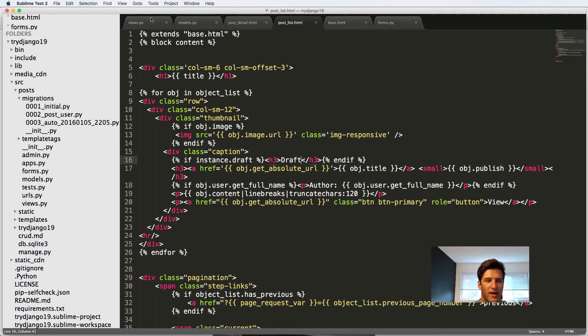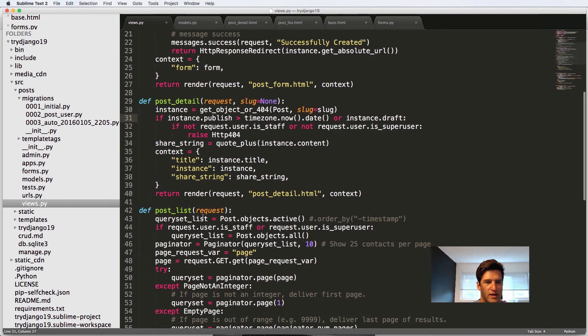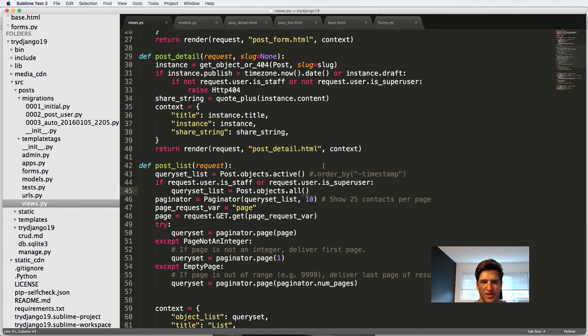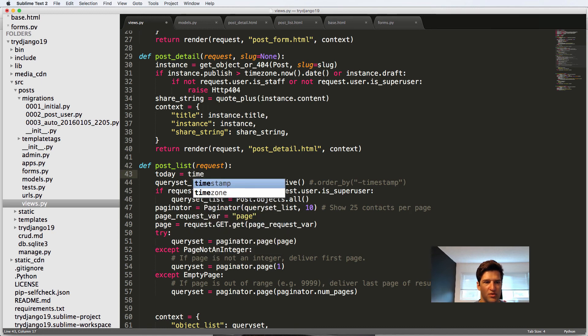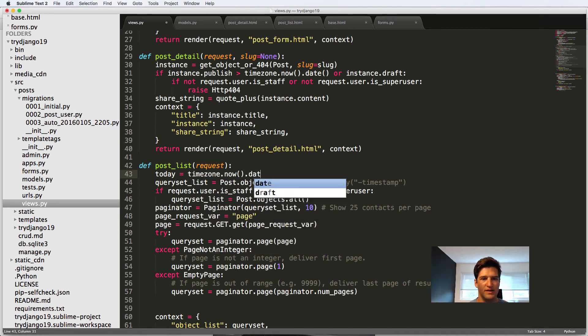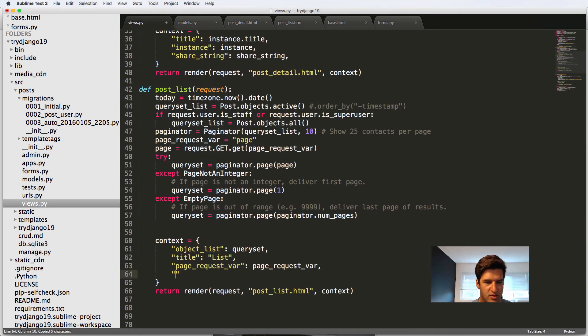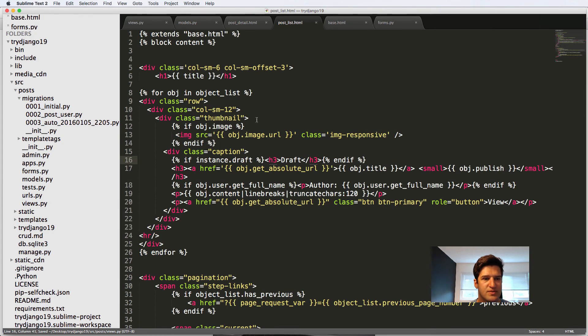You would have to do it through the view. Actually, you know what, we might as well just do it through the view as far as the query set is concerned. Just by simply doing today equals to time zone dot now dot date. Passing this into the context variable. So today is today.